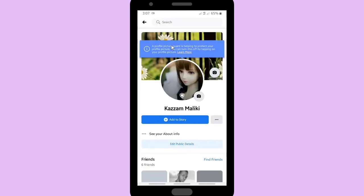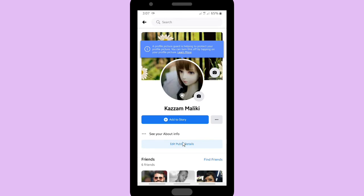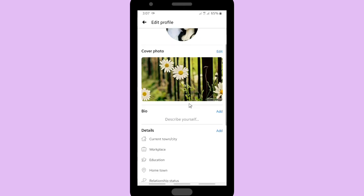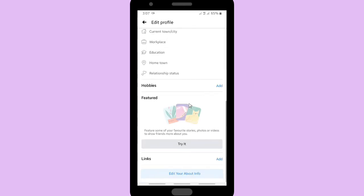See our profile and you can edit your public details. Tap on edit public details, scroll up to find links.